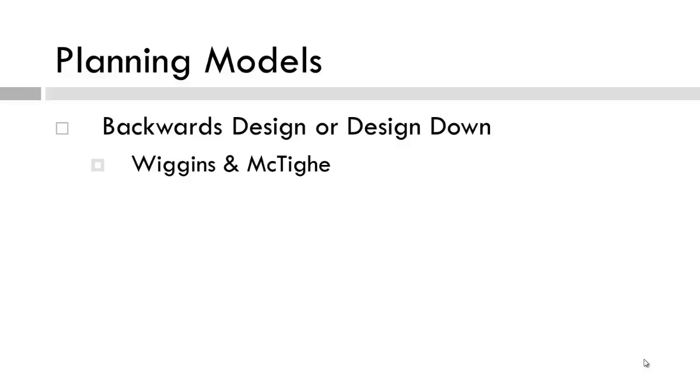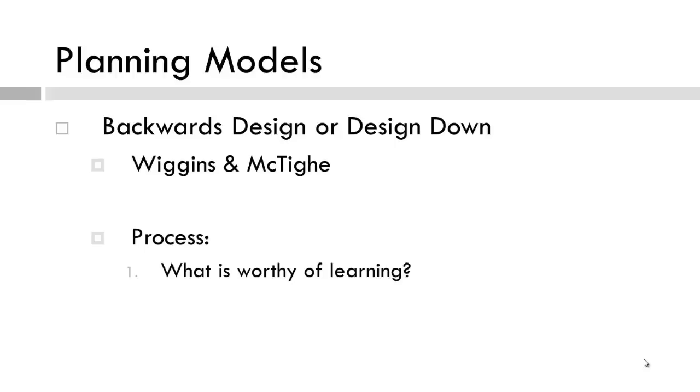What types of knowledge might this planning model represent? We start with the end, what is worthy of learning, as described by Wiggins and McTighe, or what is it that the students will hopefully learn or do by the end of the course.